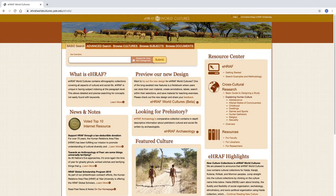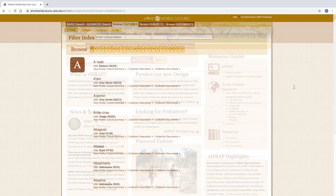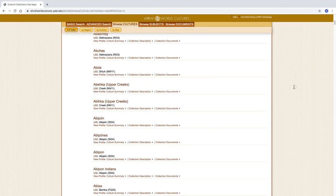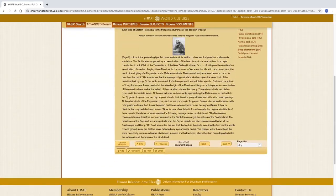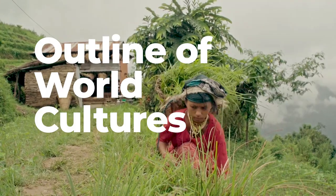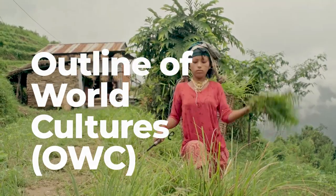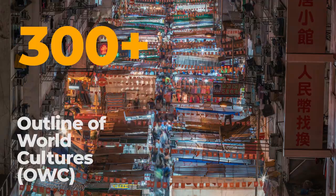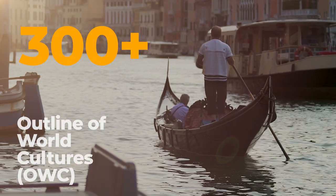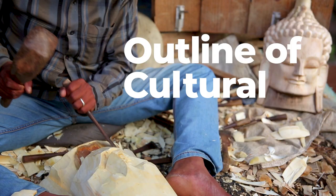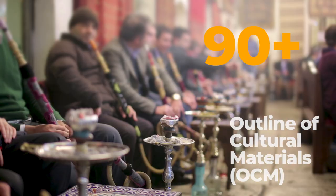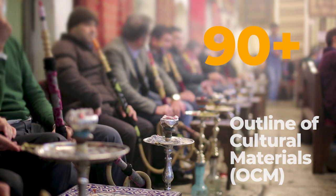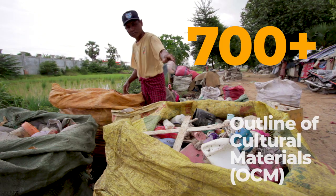eHRAF World Cultures is an ethnographic database covering a worldwide sample of societies. HRAF anthropologists have indexed each of the ethnographic documents at the paragraph level based on two main classification systems. The Outline of World Cultures is a classification system for the cultures of the world, and eHRAF has over 300 cultures with new cultures added to the database each year. The Outline of Cultural Materials, or OCM, is a classification system for ethnographic subjects, containing over 90 major subjects with over 700 subcategories.